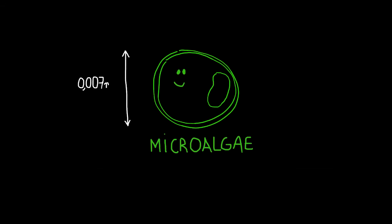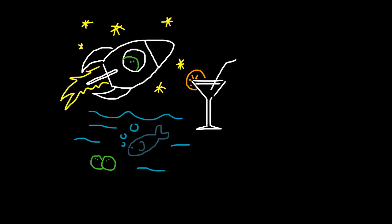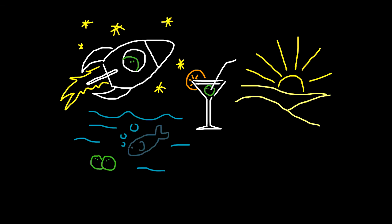A microalgae is one cell, so it's really small. You can only see it on the microscope. You can grow microalgae pretty much everywhere. You can actually even grow microalgae in the desert.